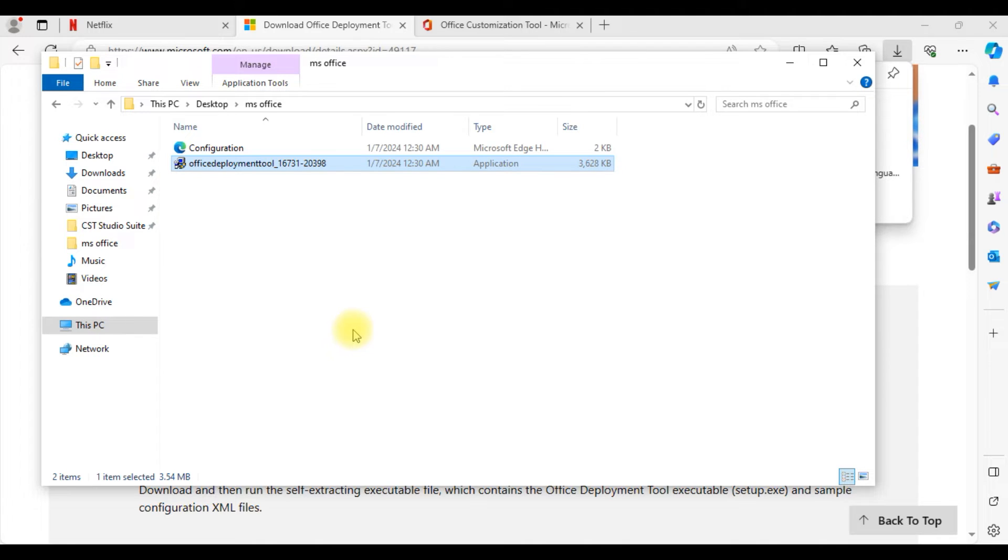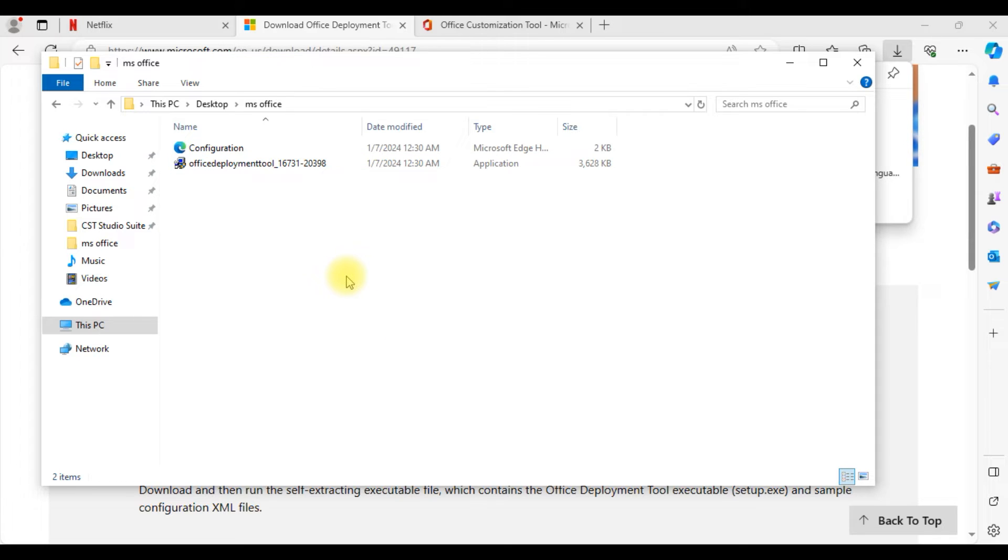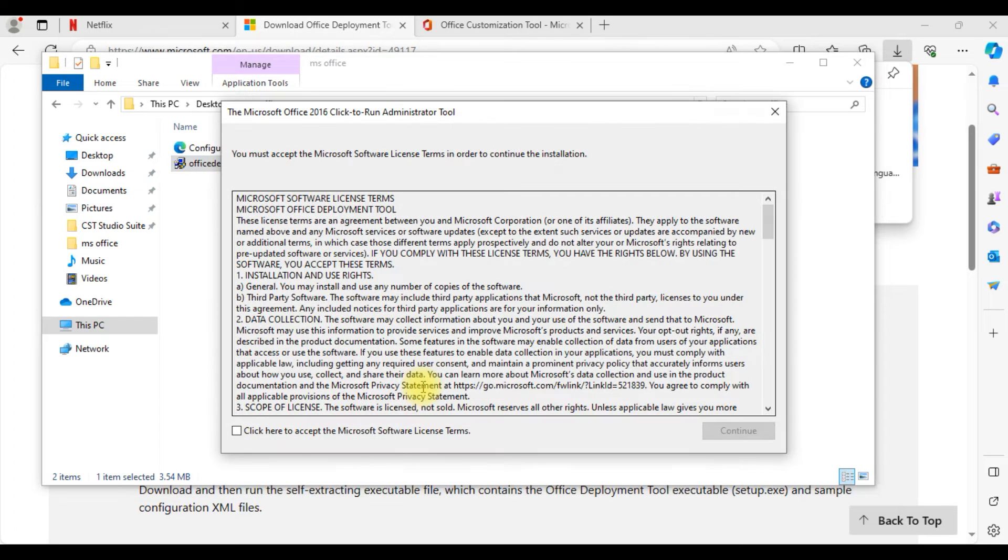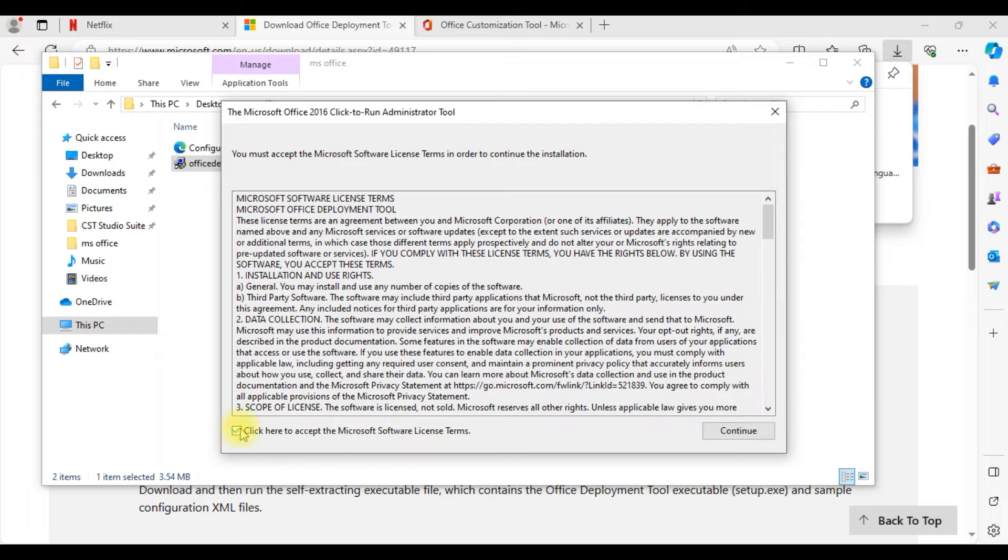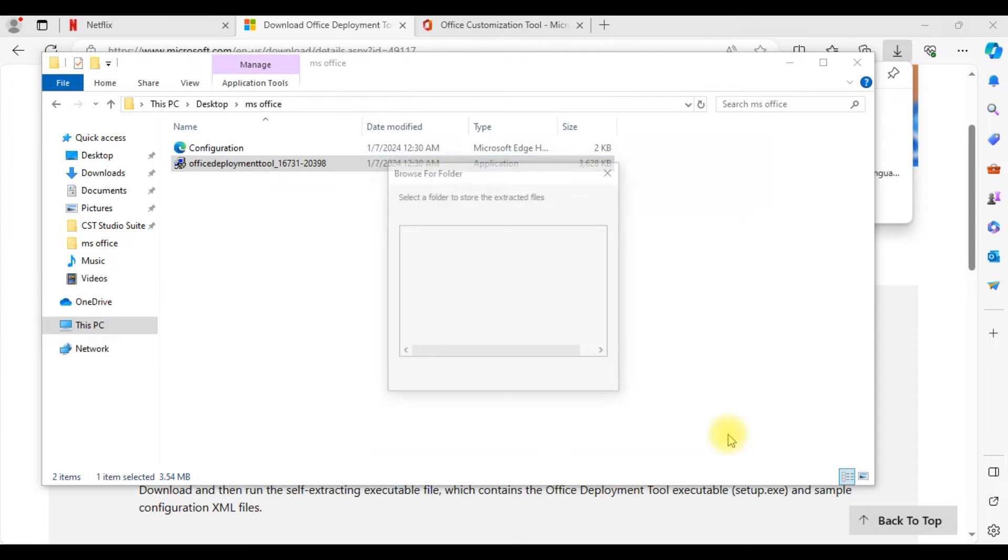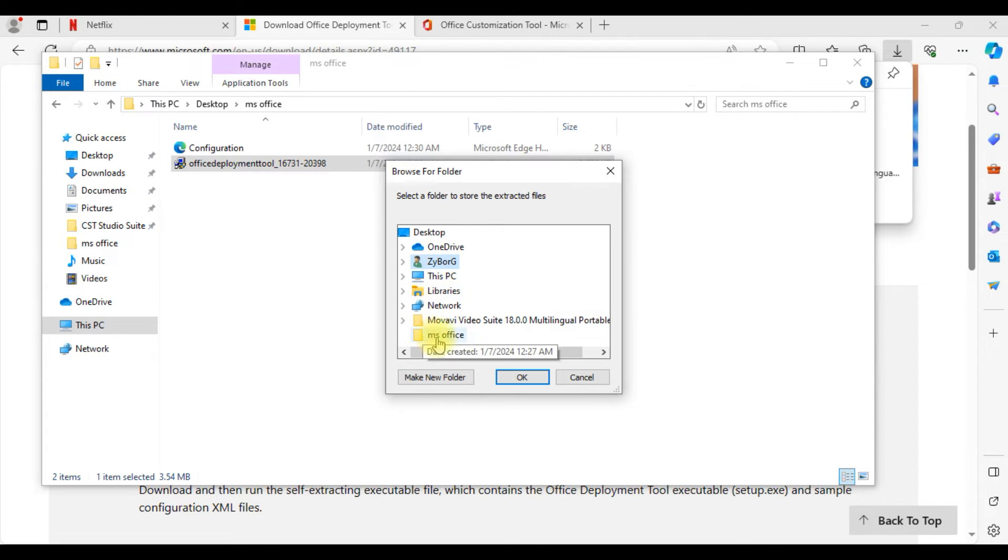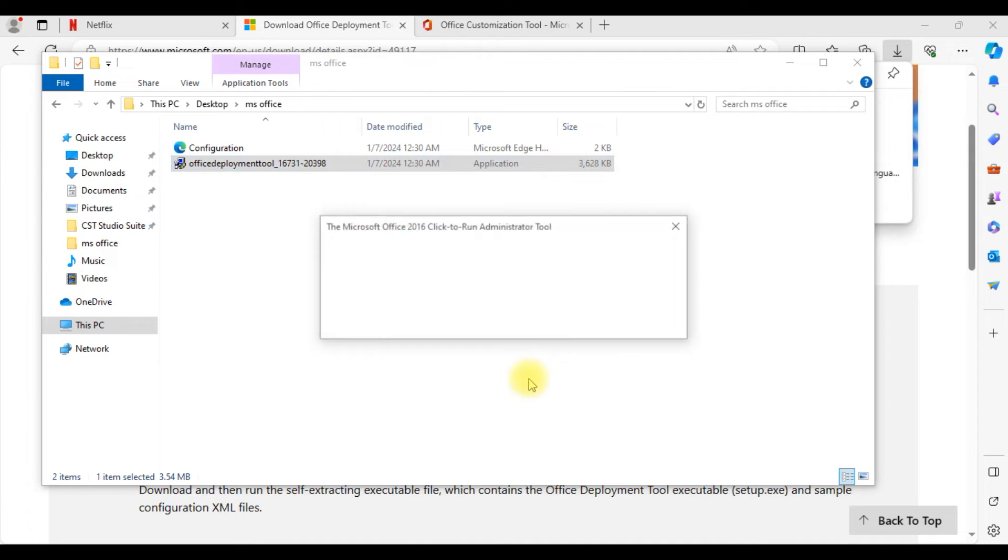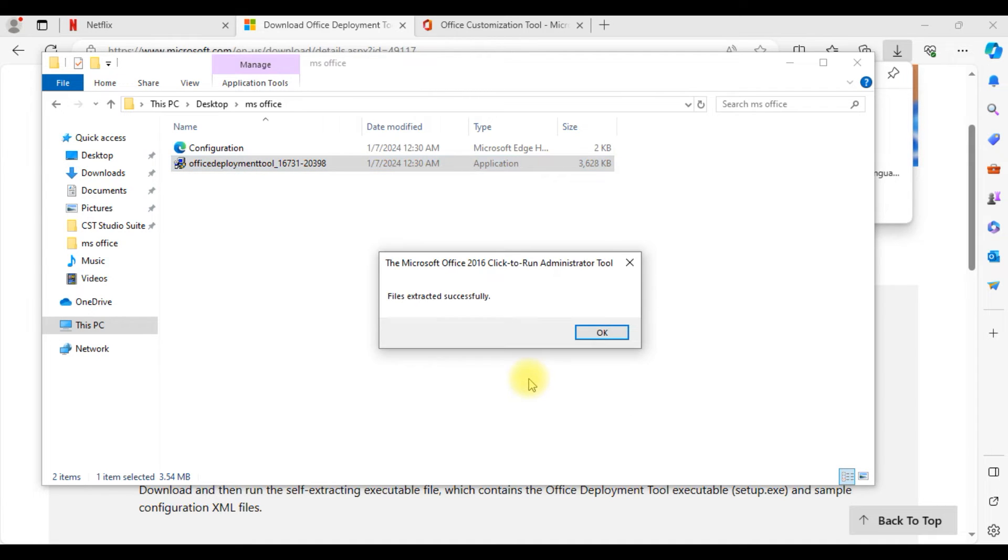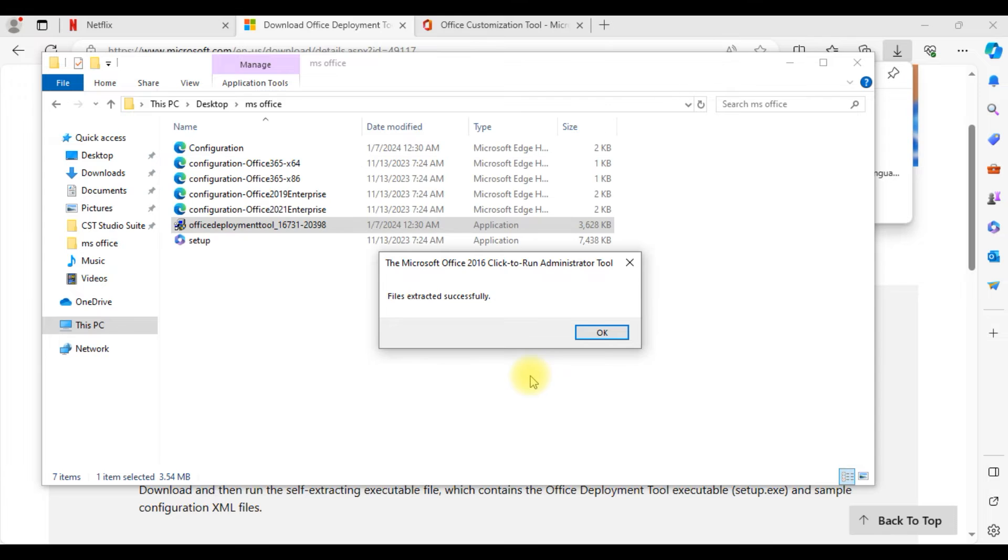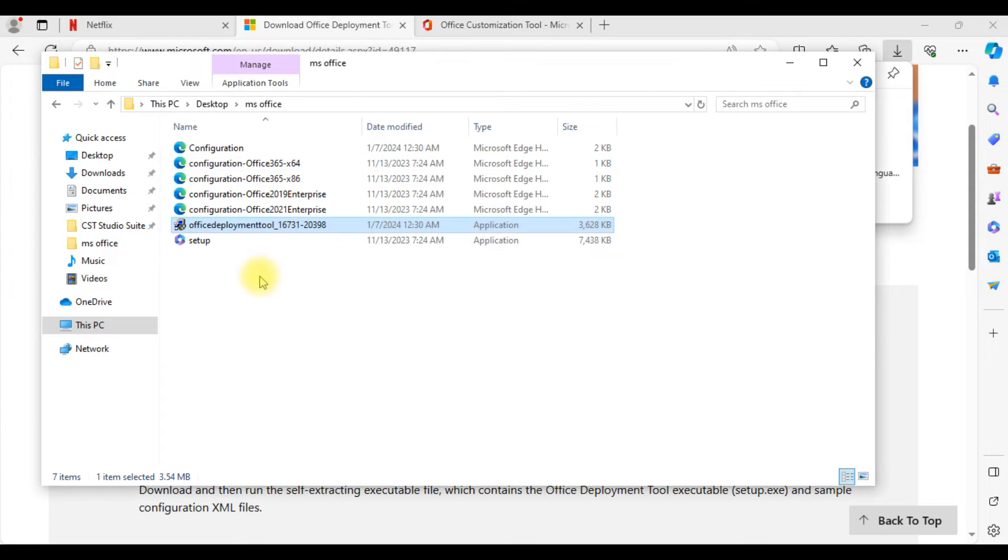Now we need to run this particular deployment tool. Just double click on the file. This is an exe file, so double click on it. It will ask you to click on I agree, then click on continue and choose the same folder that you already created in the desktop, whatever name you selected. Here it is MS Office. Select the same folder and click OK.